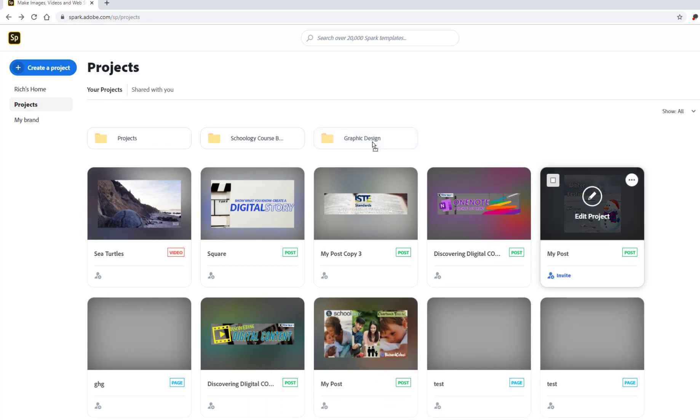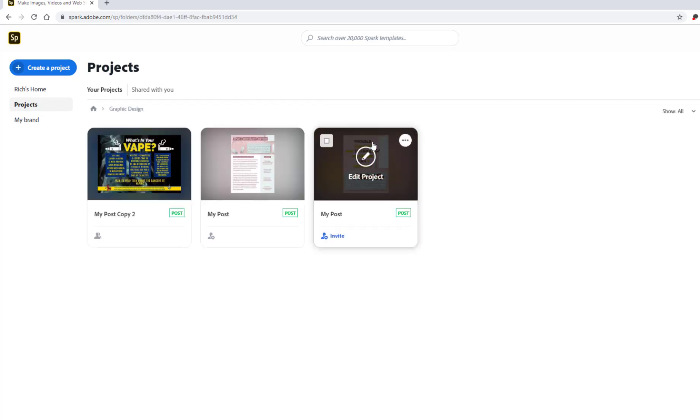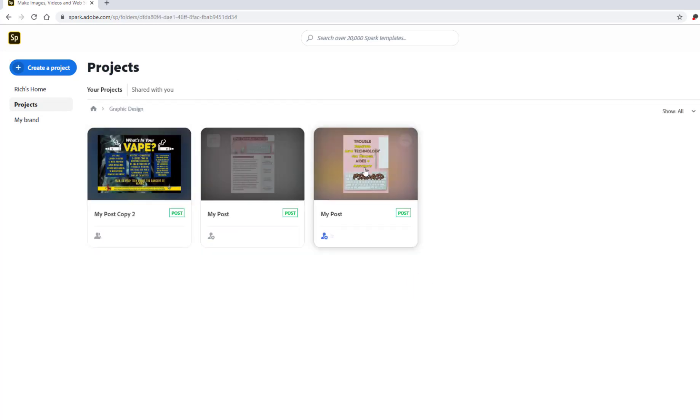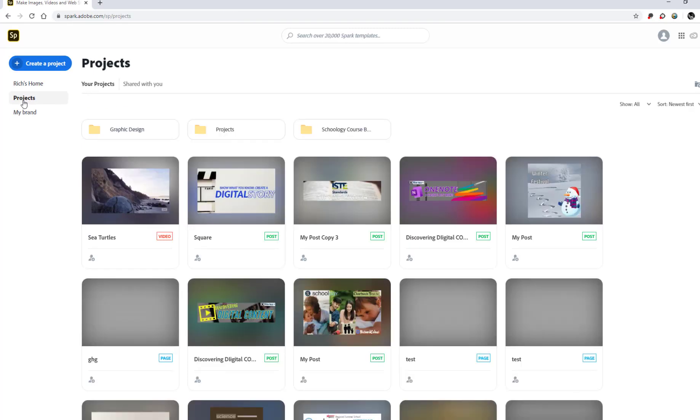projects were moved to that Graphic Design folder, and now I can just double-click on the folder and my projects are there. So it's kind of like a secondary area to keep your projects. This is a great